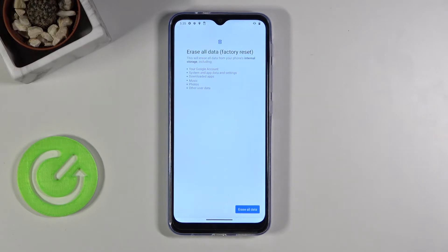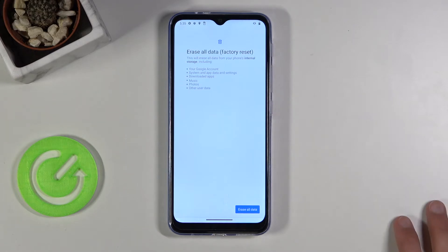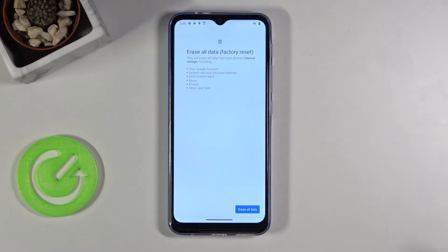You'll see things like Google account, system data, downloaded apps, music, photos, and other user data. Basically it removes literally everything and will only keep the pre-existing apps that come with the device. So if there's anything you'd like to keep, back it up beforehand, otherwise you will lose it permanently.